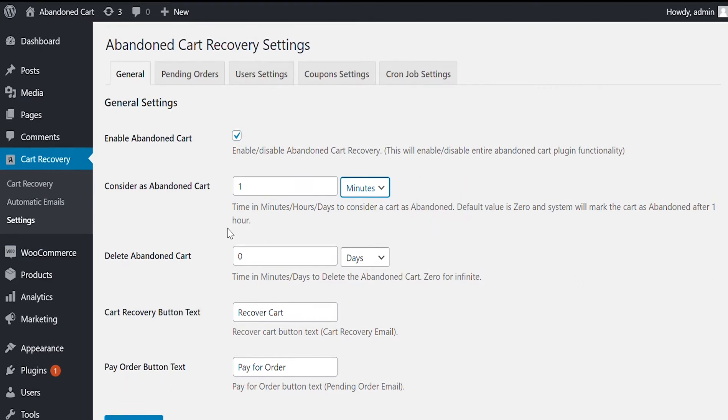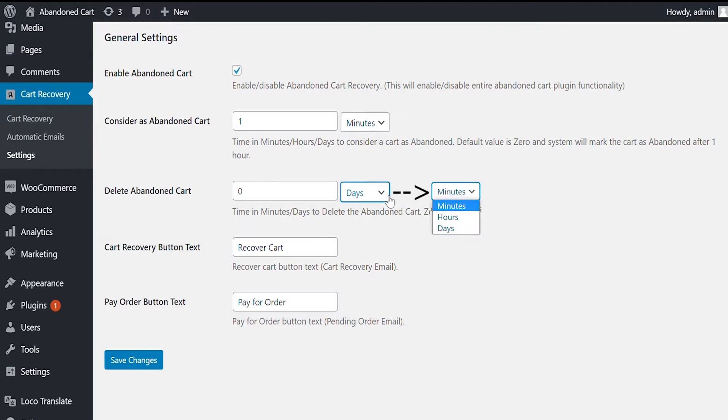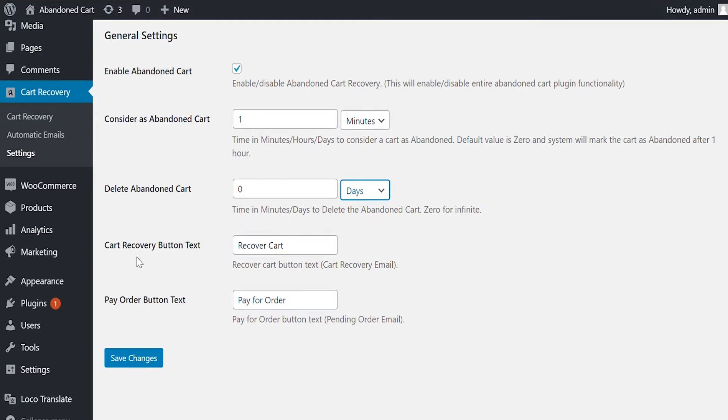For example, when the cart becomes inactive for one hour, it will be considered as abandoned. Delete Abandon Cart feature allows you to delete abandoned carts after some time for auto-cleaning.